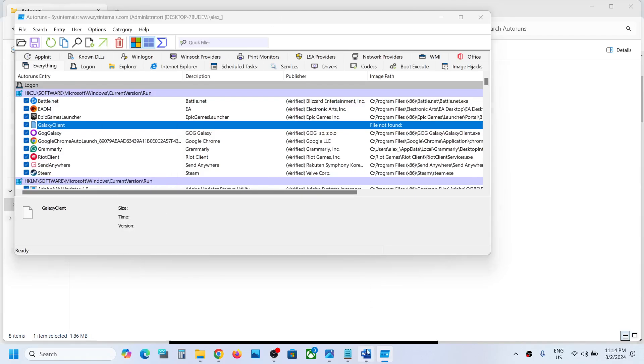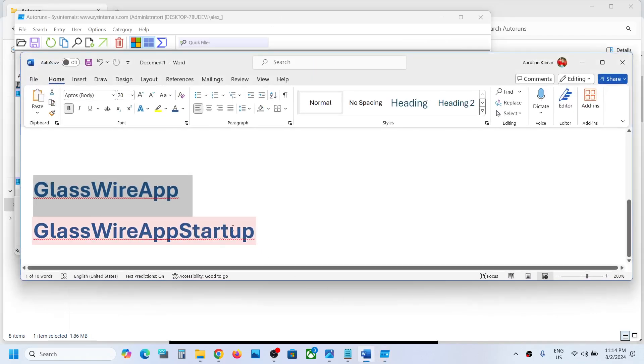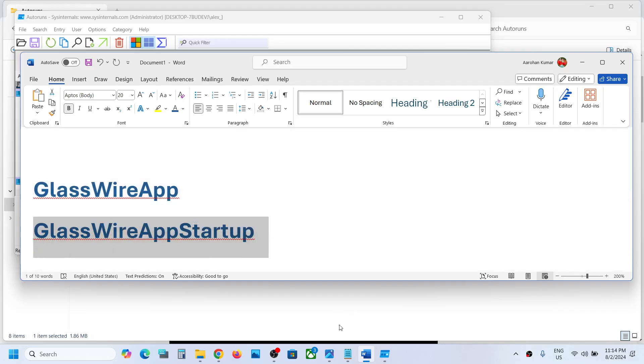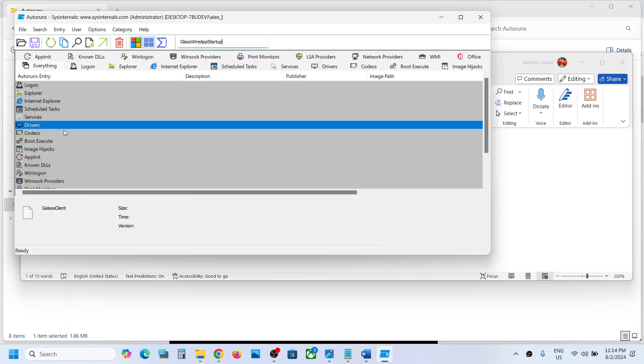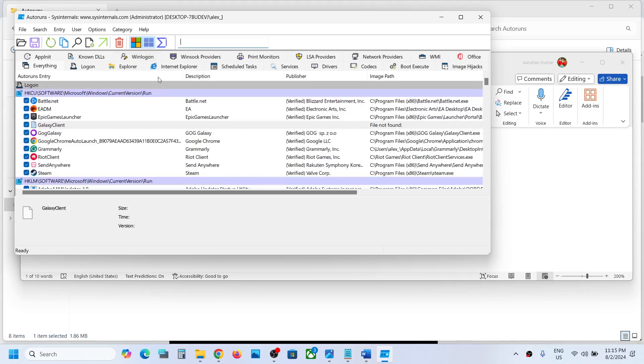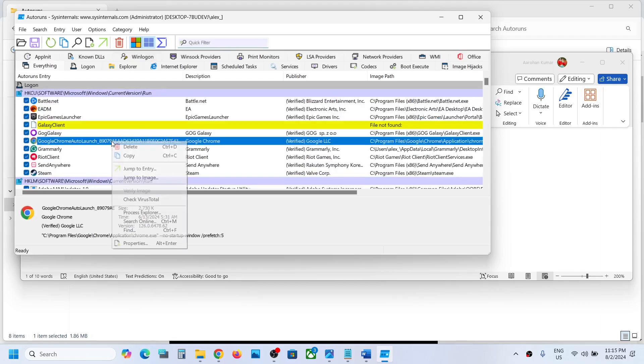Also, if you find GlassWireApp startup, you can paste it over here in quick filter. And if you find it, just make a right click and then you can delete it. This is just an example.